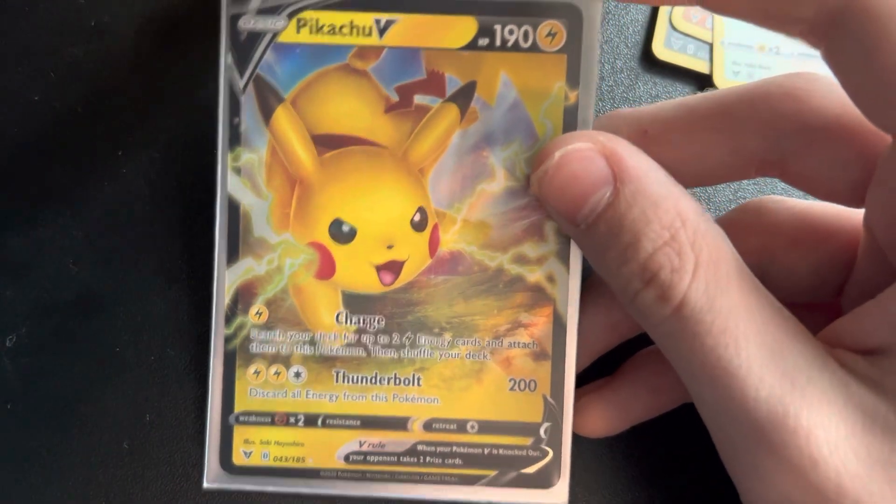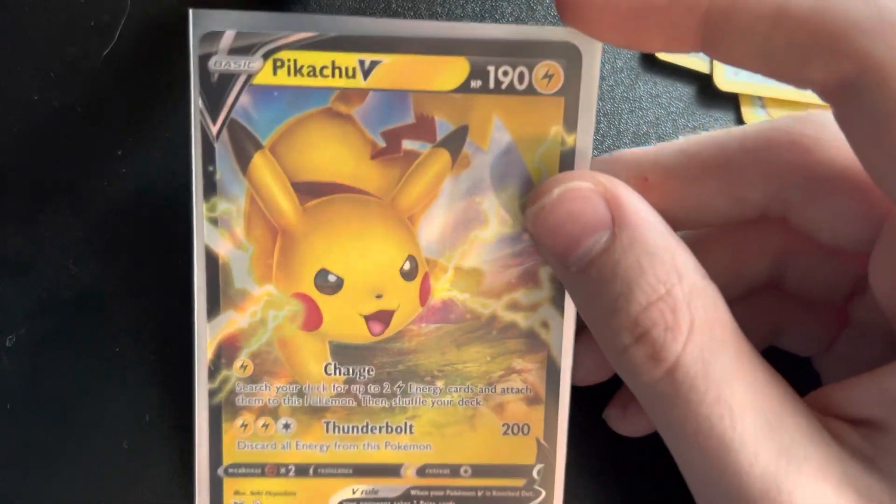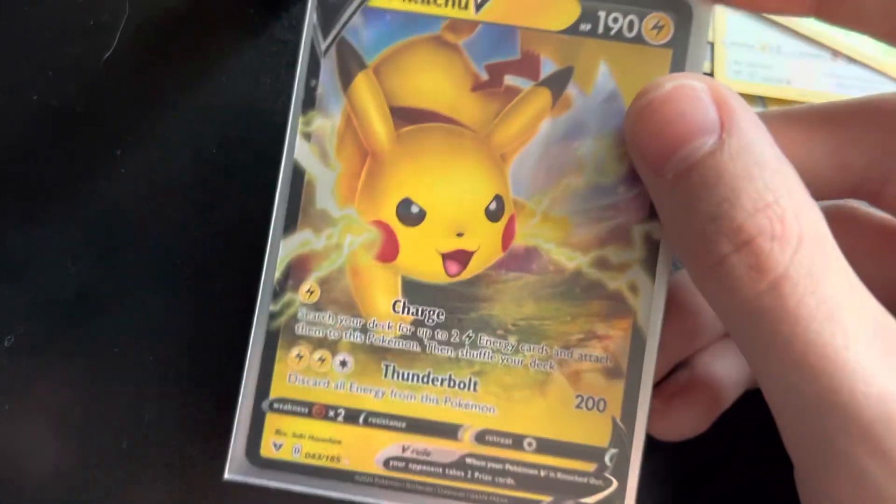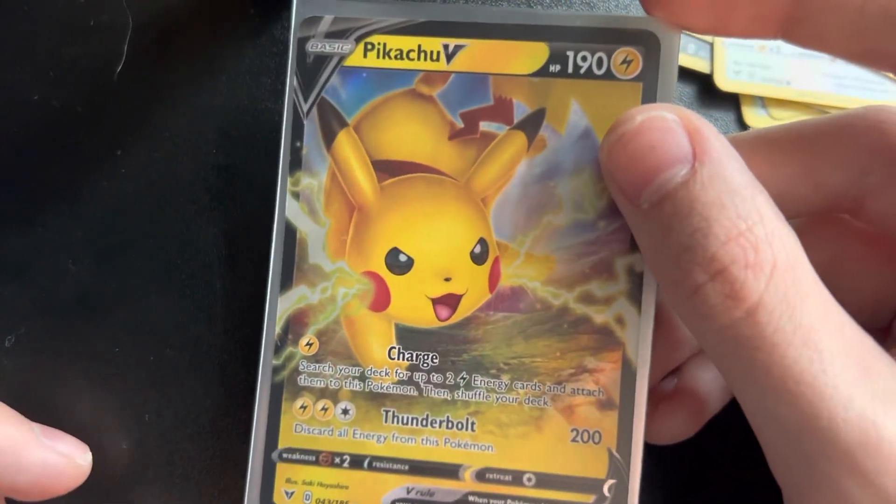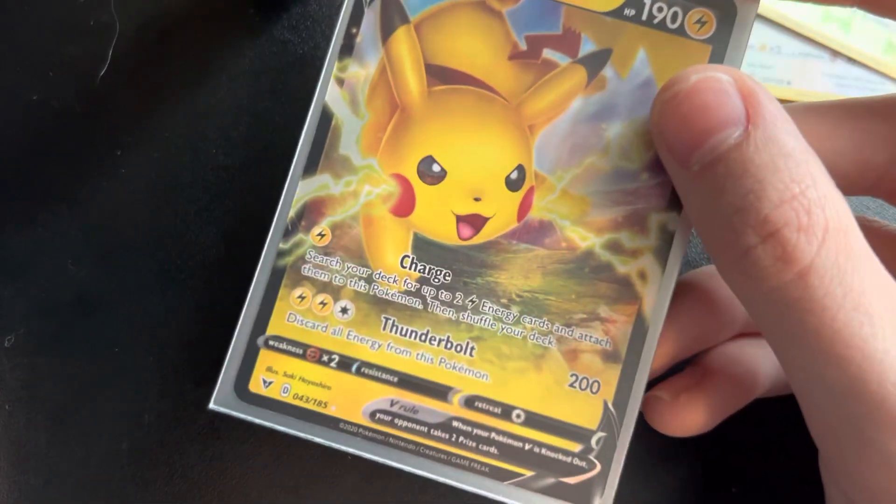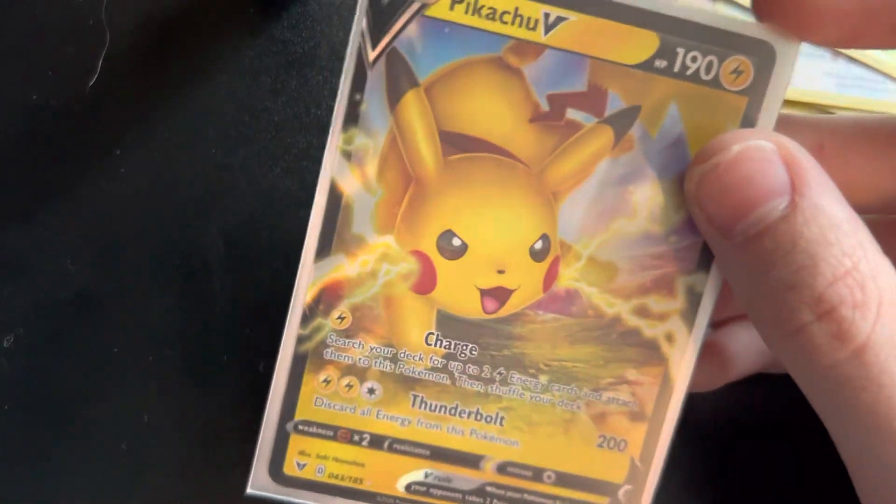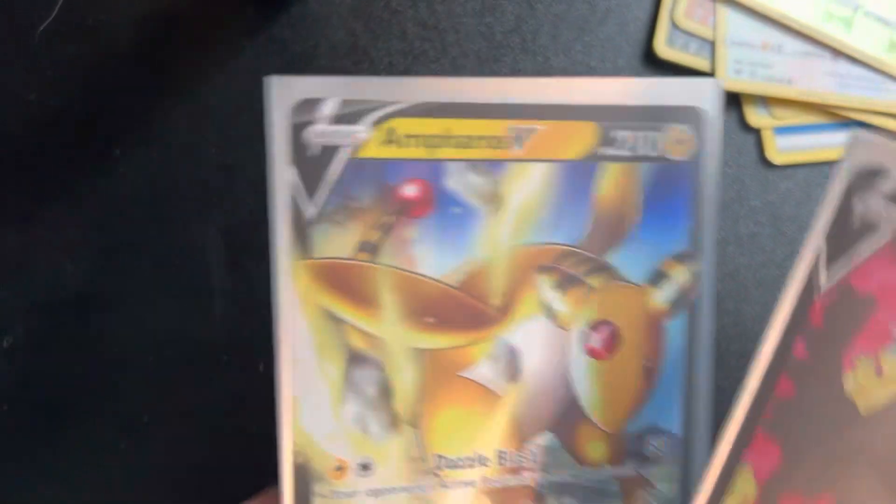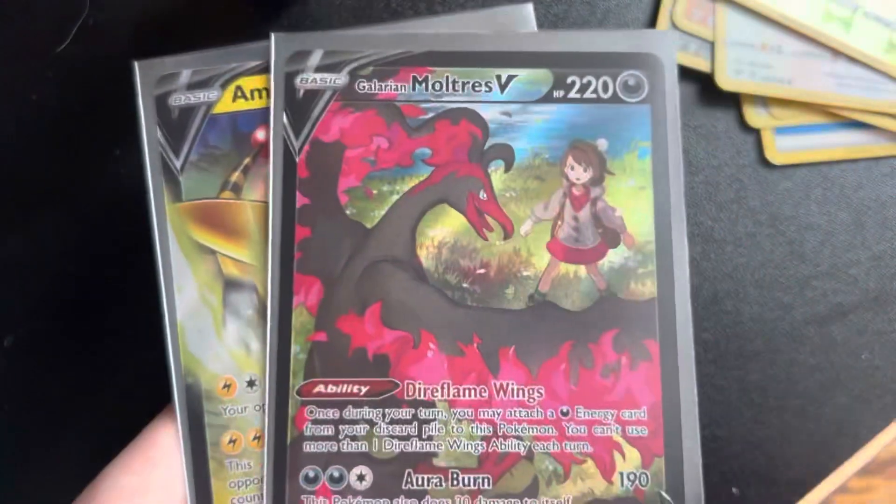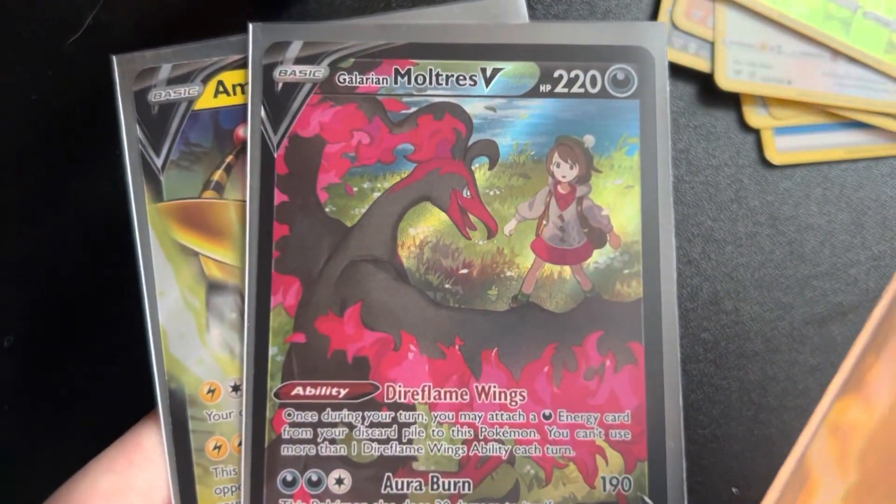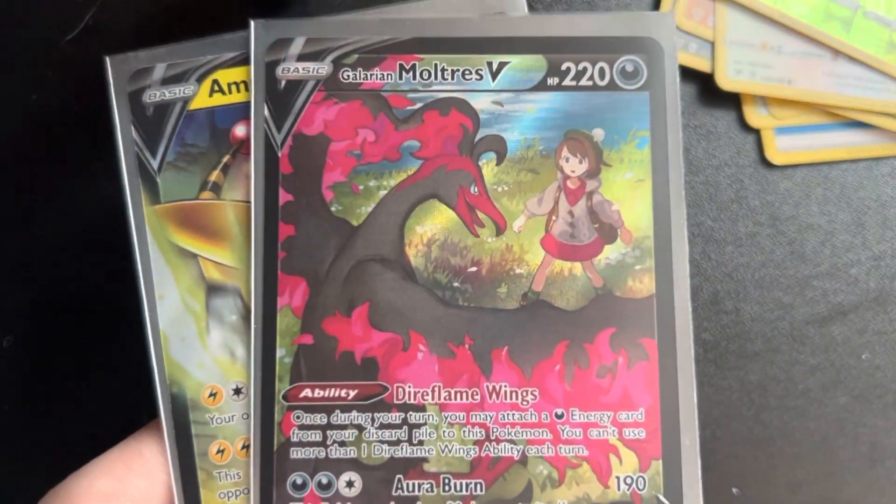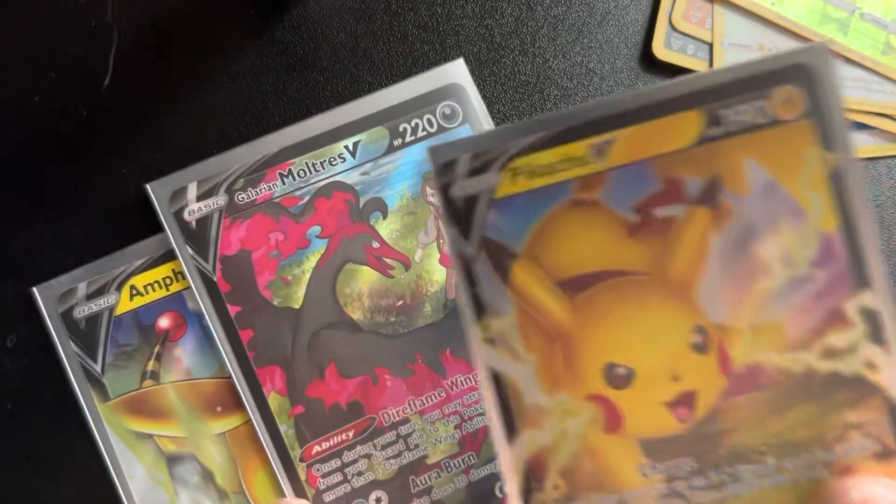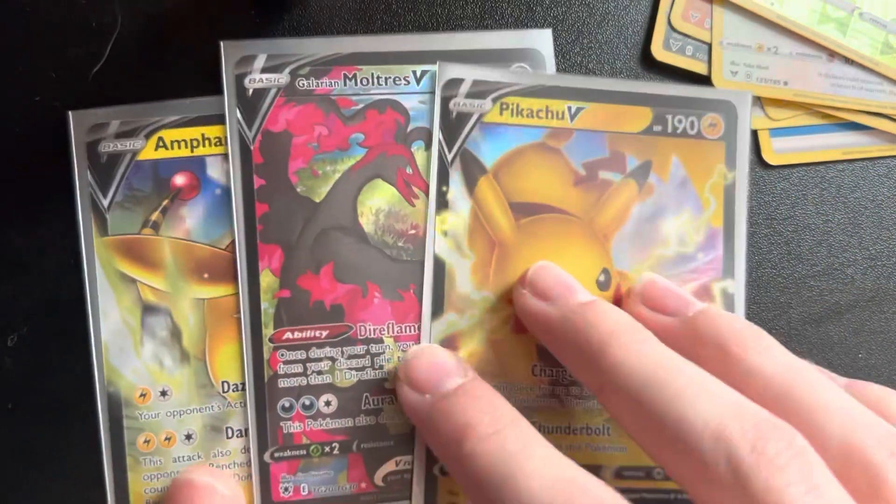All right, so to recap, we got Amphoros V, Galarian Moltres - I'm saying that so confidently even though I have no idea - and Pikachu V.